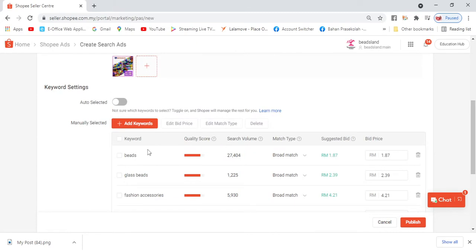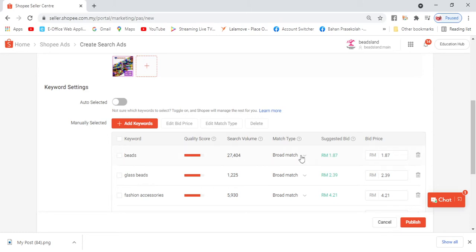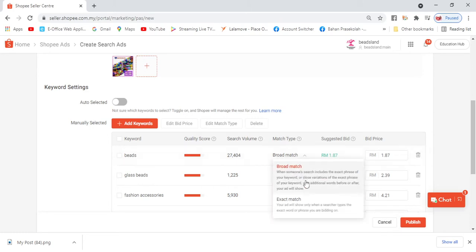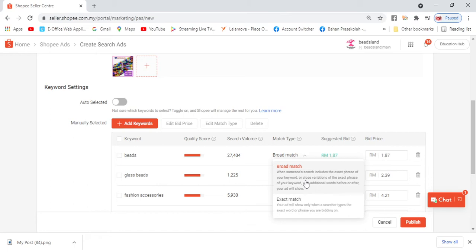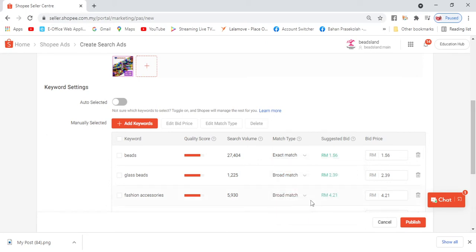Here you can see there's a keyword, for example 'beats'. And then there's search volume - 27,000 people will search for this keyword 'beats'. For match type, there are two - one is broad match, one is exact match. Broad match means if they type B-E-A-D without the S, they'll still find our product. But if you're confident with the keyword, for example if your product has a brand like Duchess or something, you type exactly Duchess and then press exact match.